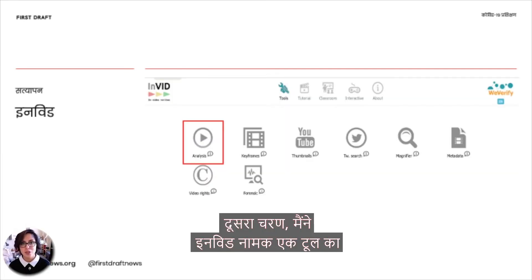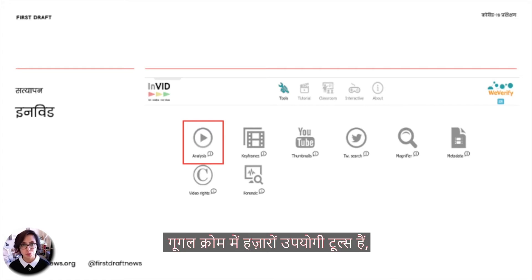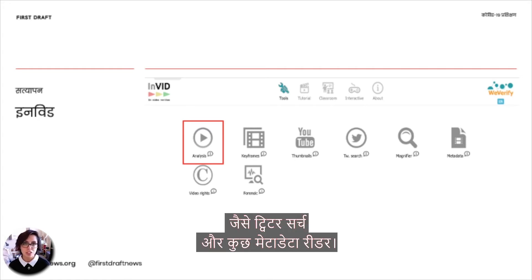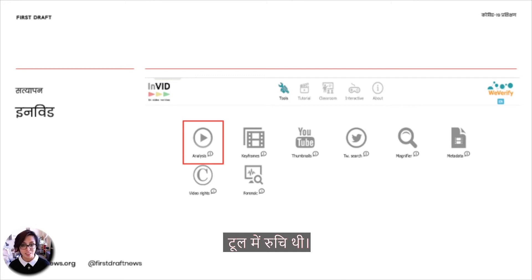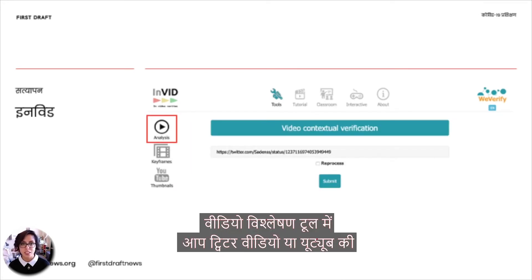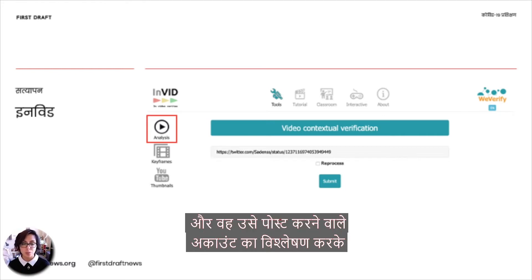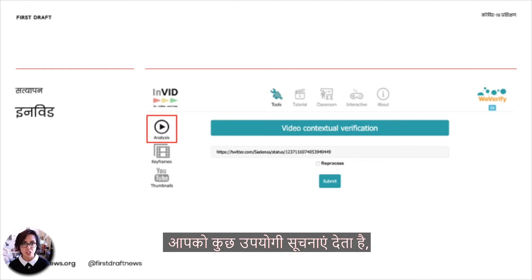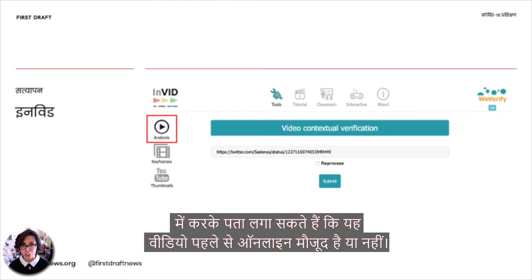Step number two, I went to a tool called InVID, which is a video verification plugin for Google Chrome that has a ton of different useful tools, including a Twitter search and some metadata readers. In this particular case, I was interested in the video analysis tool. It lets you put in a link for a Twitter video or a YouTube link, and it'll analyze the account that posted it, give you some useful information, and then find a thumbnail that you can reverse image search to see if this video has existed online before.